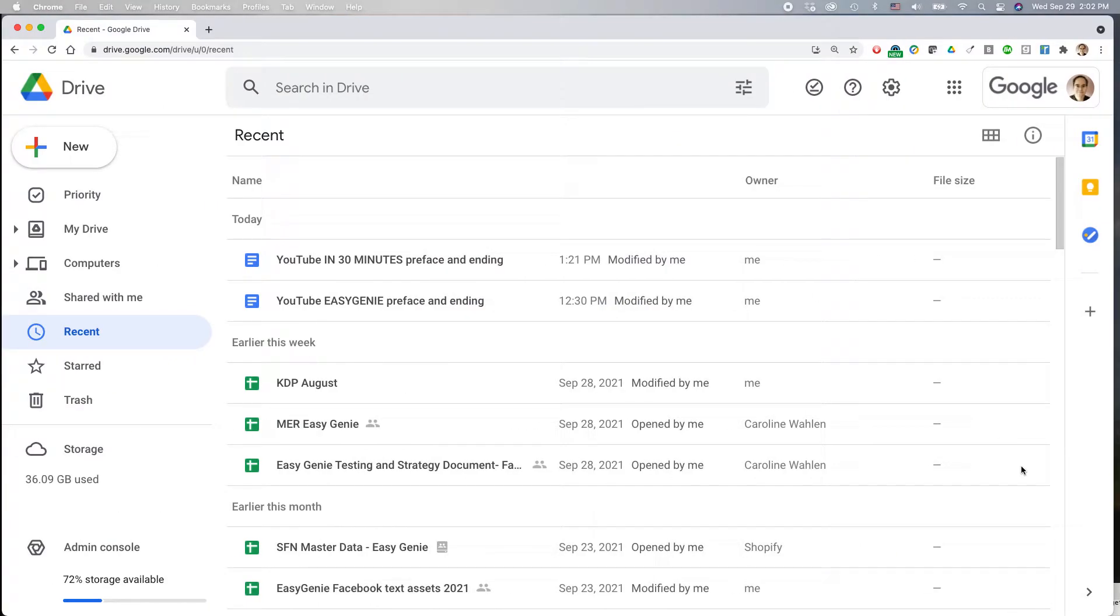By the way, this works whether you're using a Mac, a Windows machine, or a Chromebook. I recommend using the Google Chrome browser because it's made for Google Drive, and certain features may work better in Chrome than in other browsers.